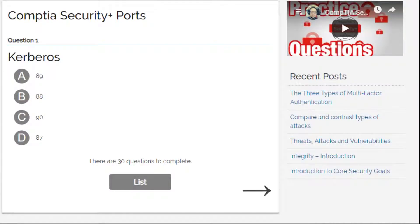Alright, hi everyone, welcome back. This is John. I'm here in a practice test using ports for a Security+ exam. The first question is: what is the port number of Kerberos?